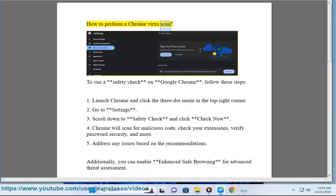How to perform a Chrome Virus Scan. To run a safety check on Google Chrome, follow these steps.